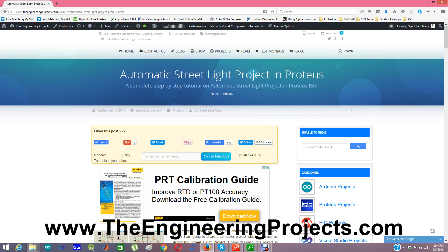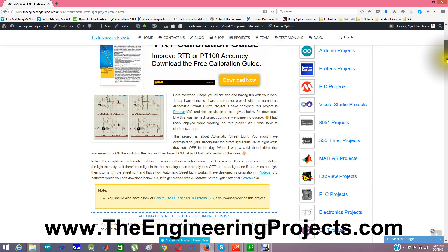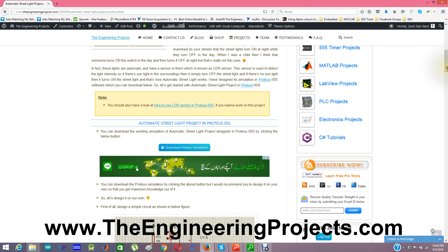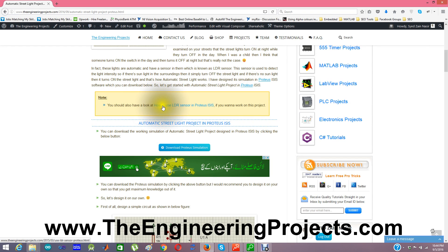When the LDR sensor detects sunlight, it gives a signal at the output, and based on that signal we turn the LED light on or off. I have also provided the Proteus simulation files for download. If you want to read more about the LDR sensor, you can also read the article on how to use the LDR sensor in Proteus ISIS.